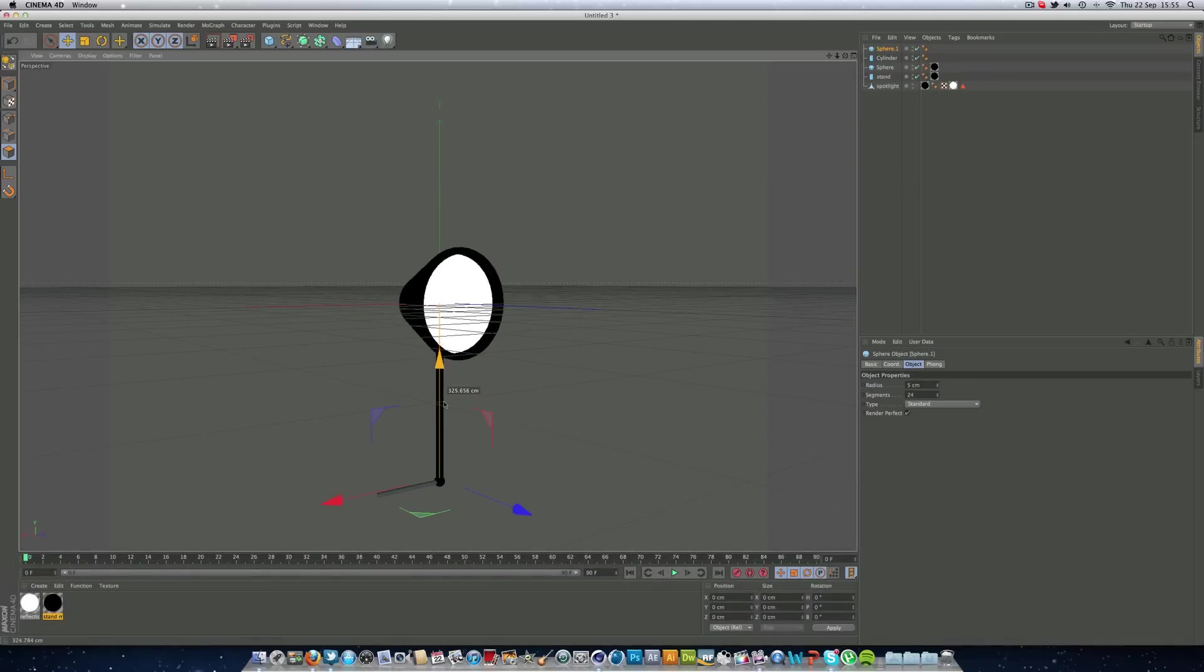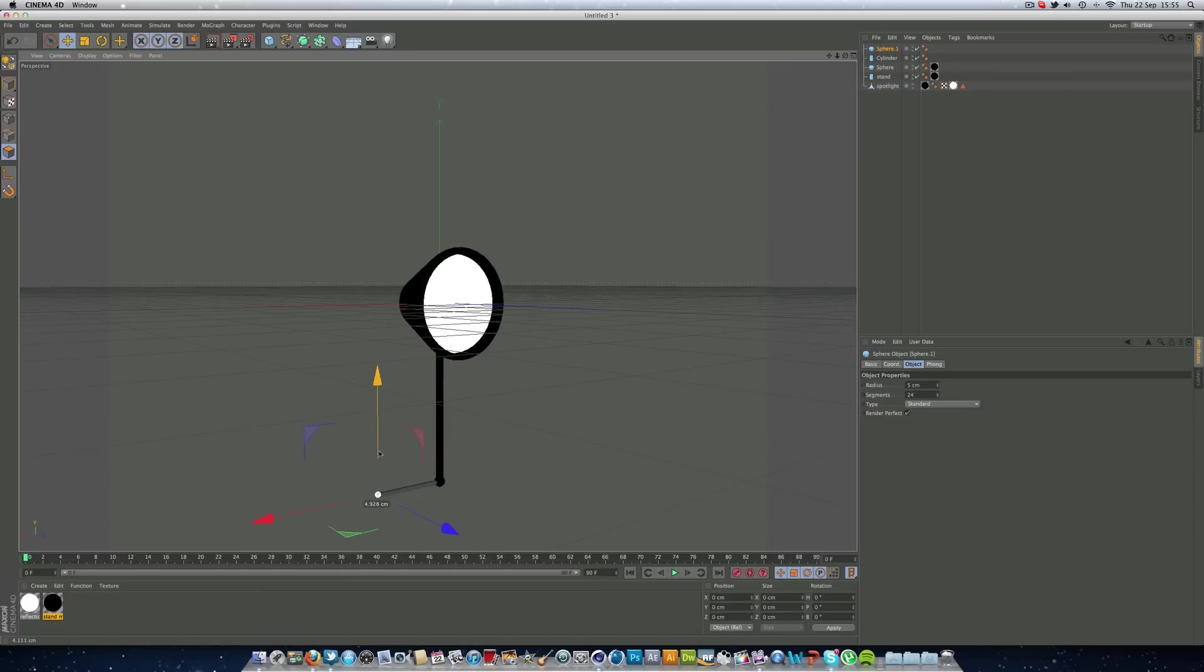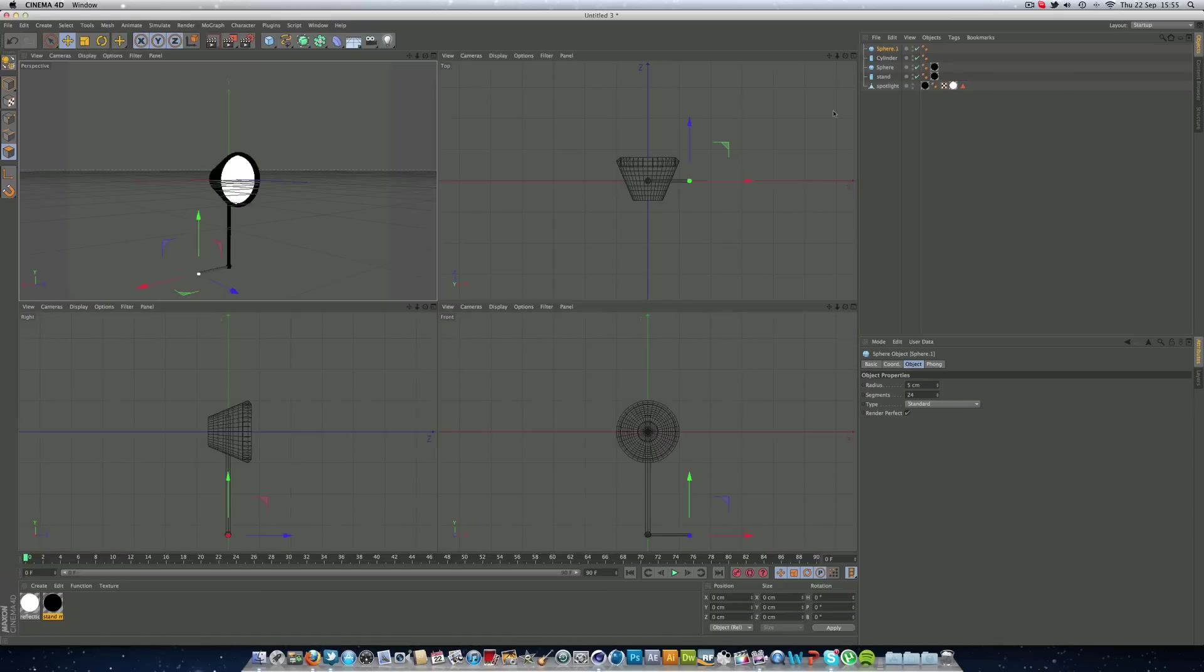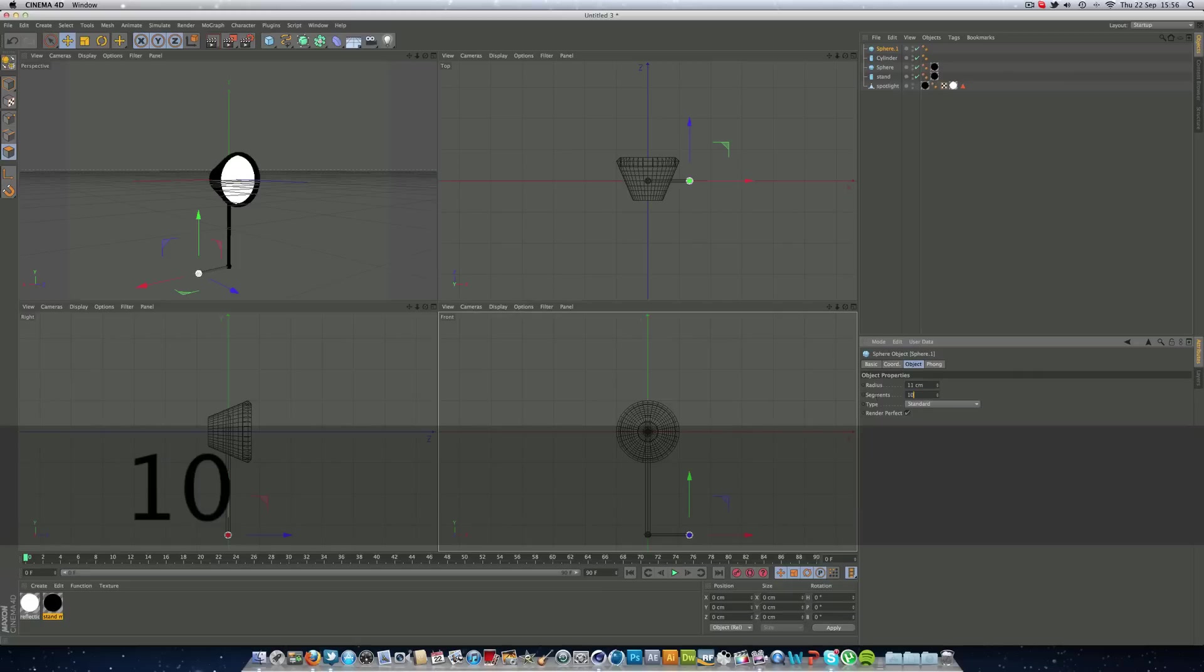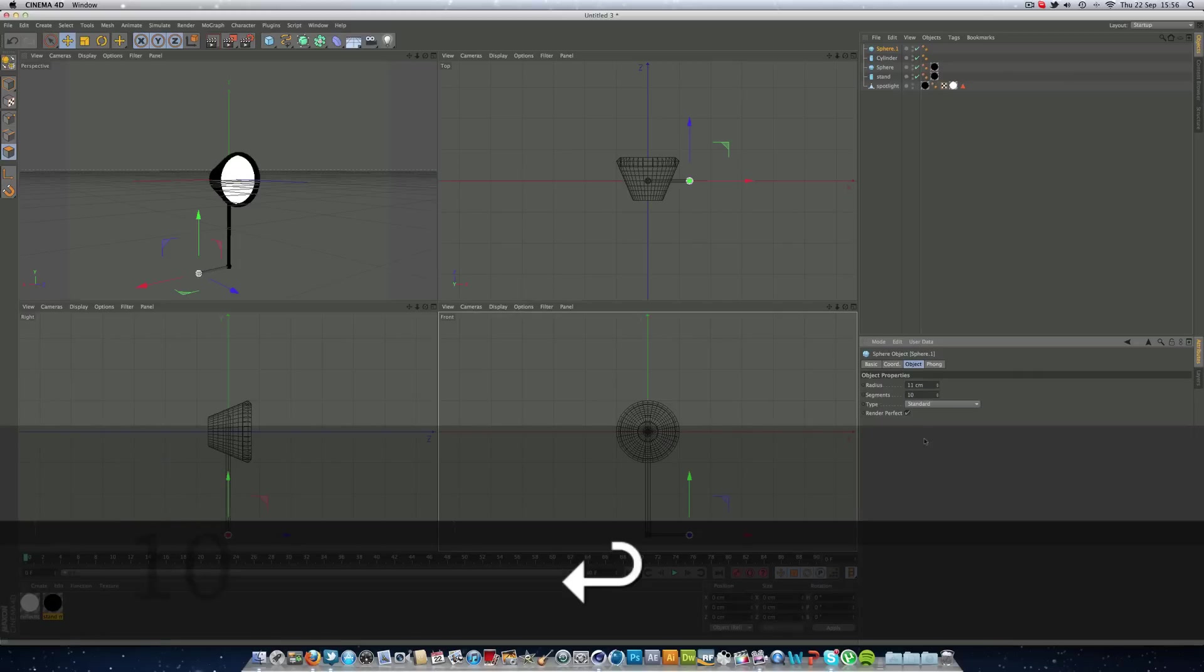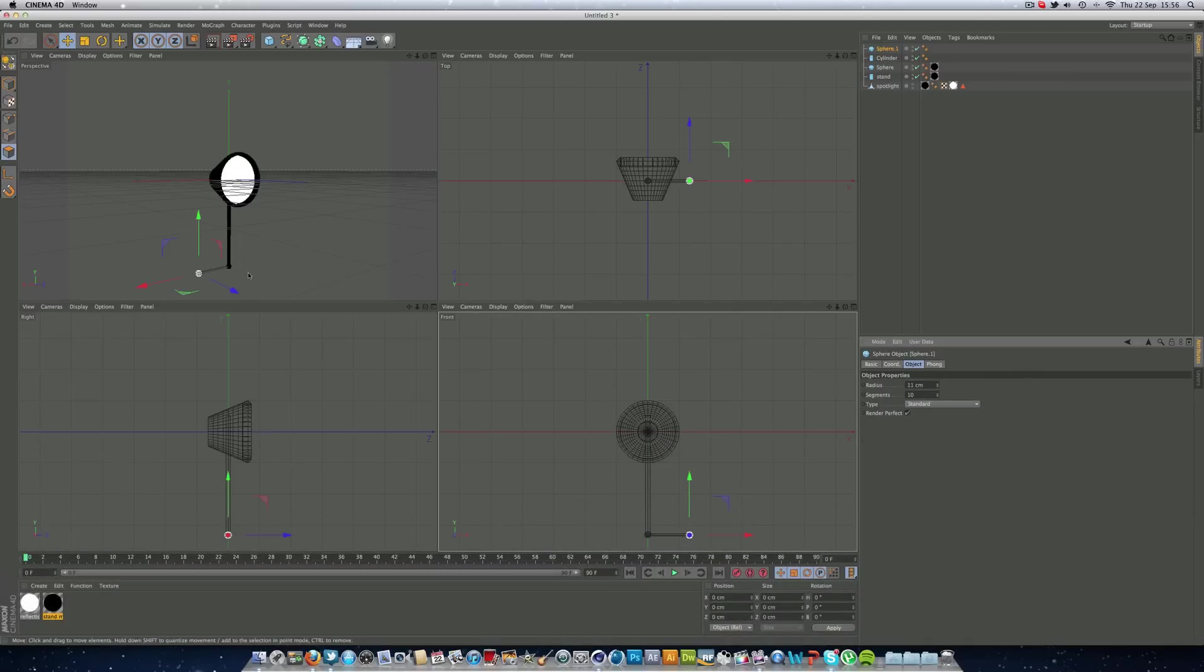Dragged it out, just so it can go on the end, just so it looks like it's got some leg stands. We can just lower the segments down to like 10, we don't really need many segments at all for this. We don't have to have a lot of radius either, maybe 7 looks good.